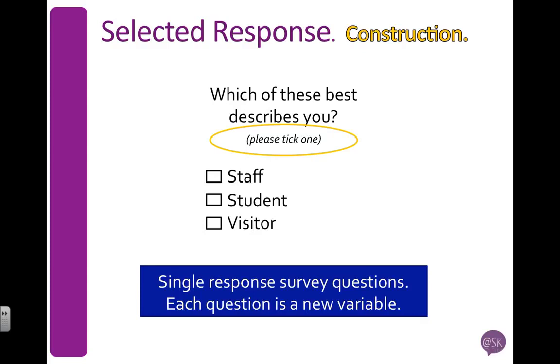Now when you have a single response, it means that each of those questions is a variable by itself. So I would label this question 1 on my questionnaire if it was the first question, and I would make it a variable in SPSS.